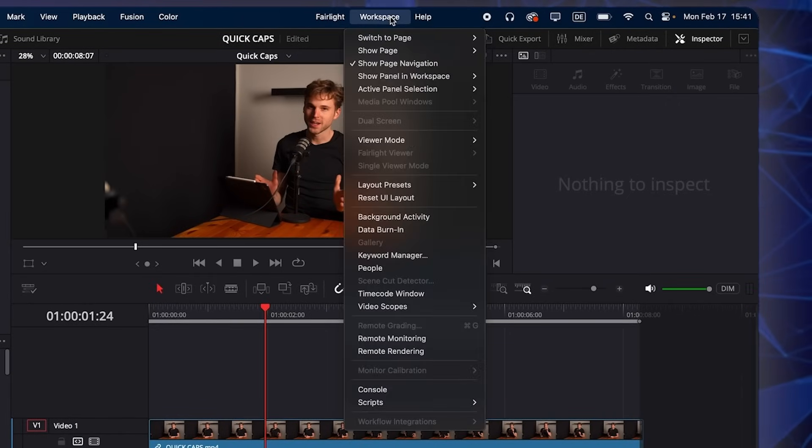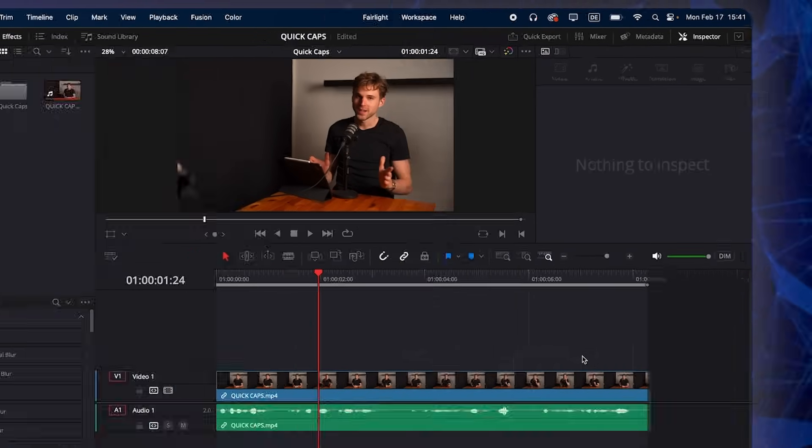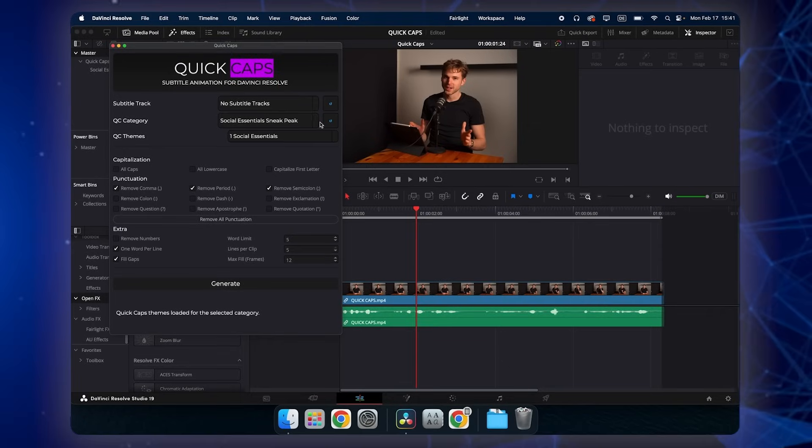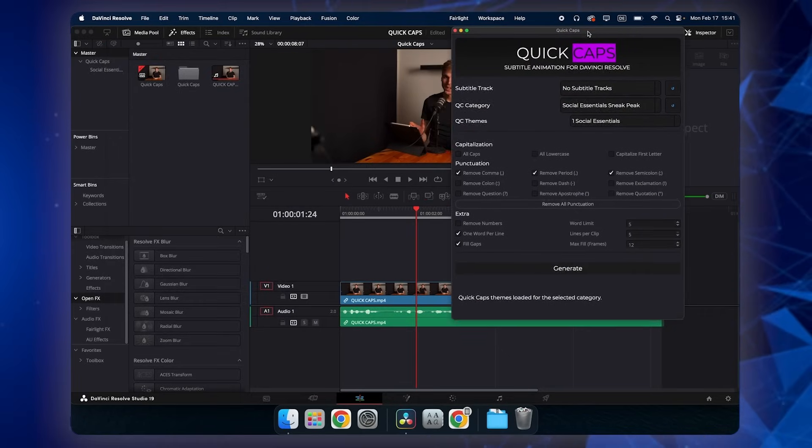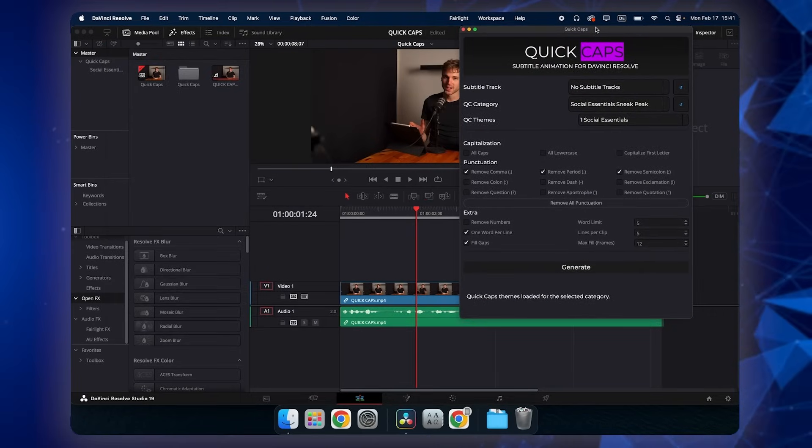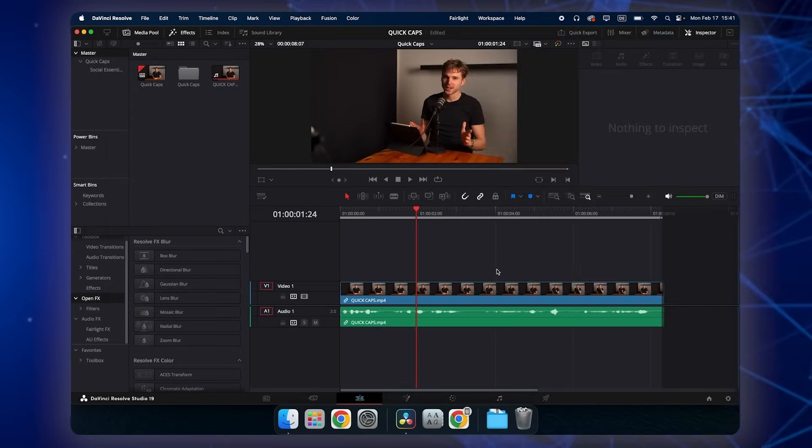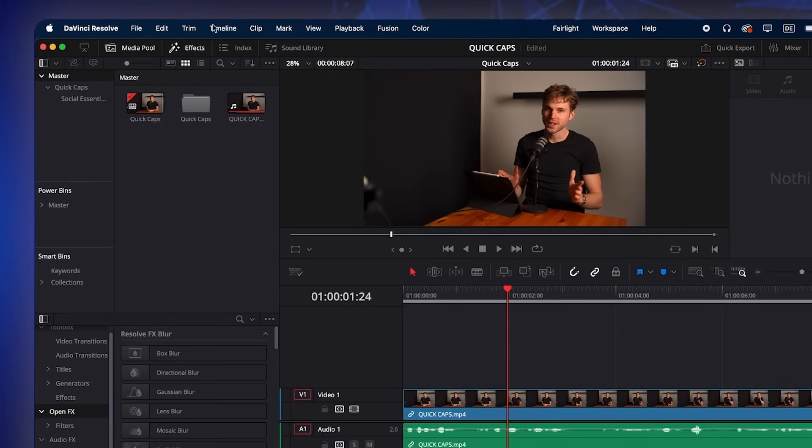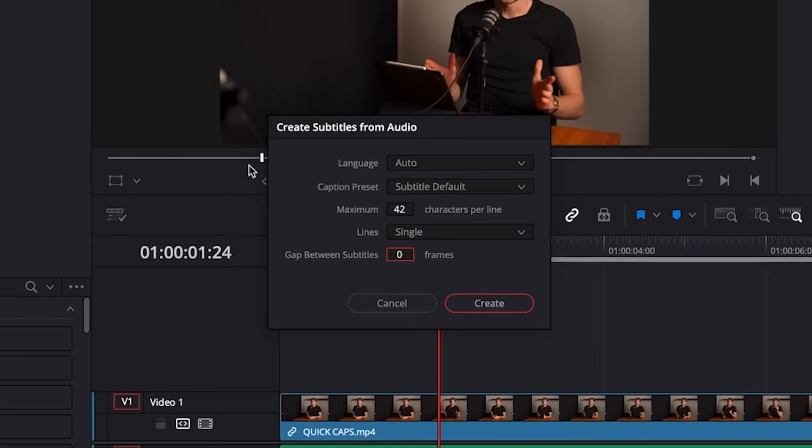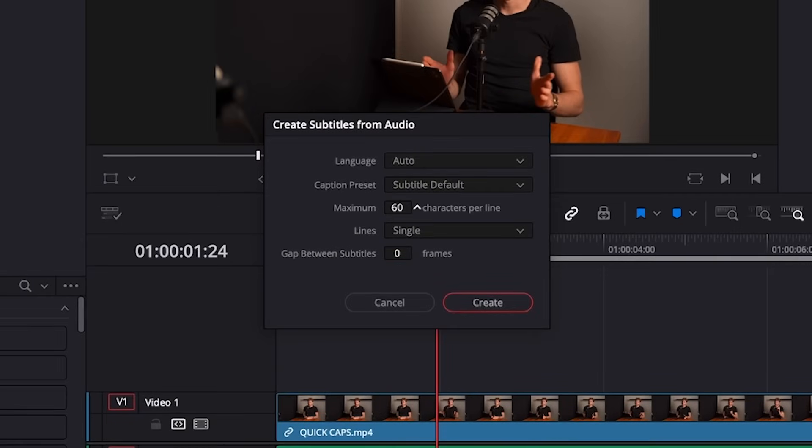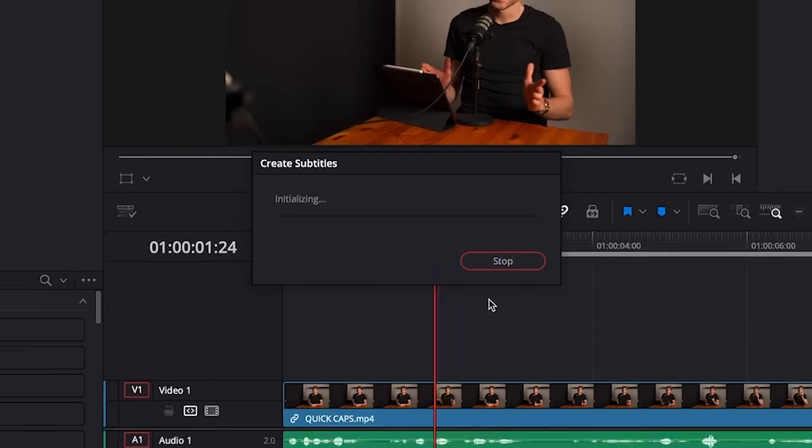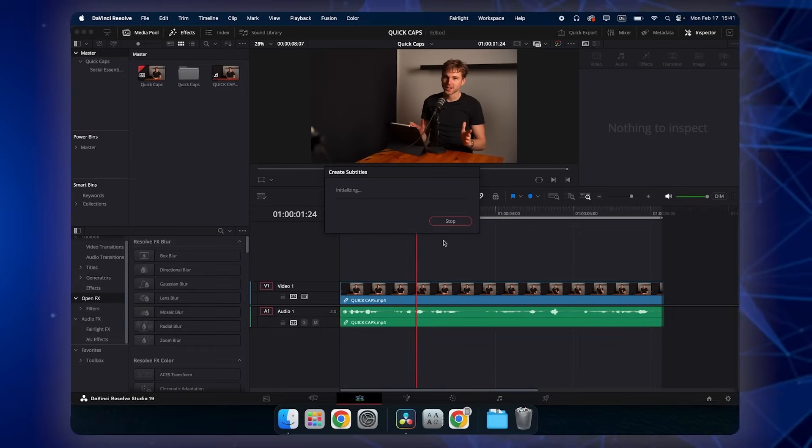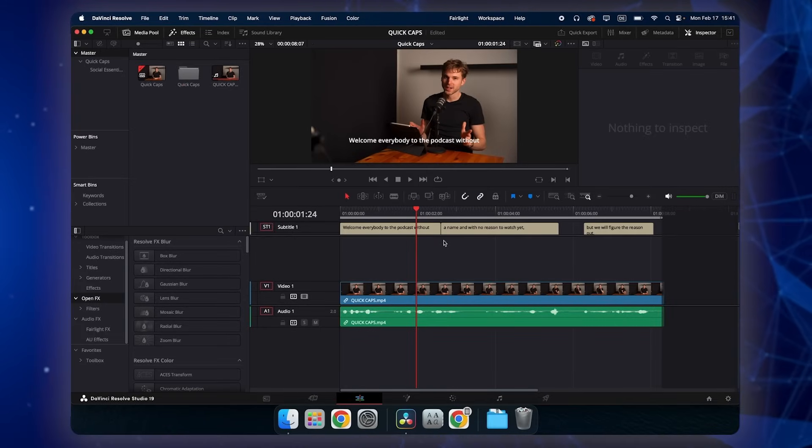Head over to Workspace, go down to Scripts, Comp and Quick Caps and it will automatically start the plugin. But before we start with the plugin, we have to do one more step. Go here to Timeline, create subtitles from audio. And this is very important. Max out this field here, characters per line to 60.